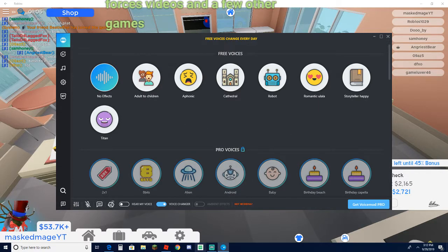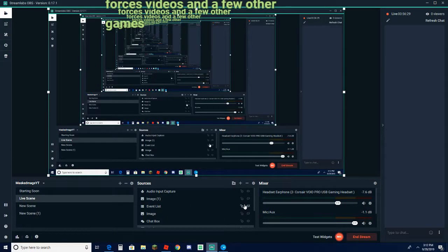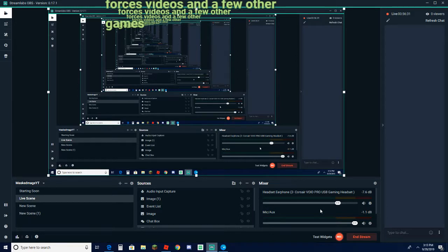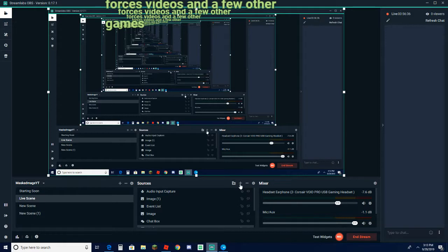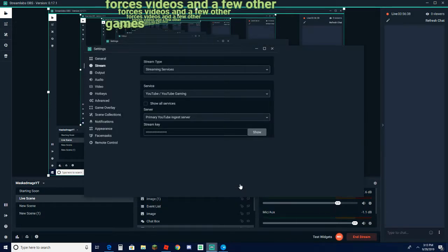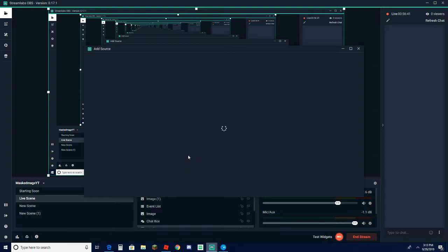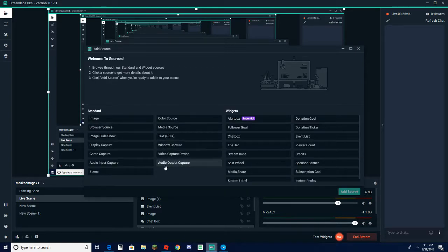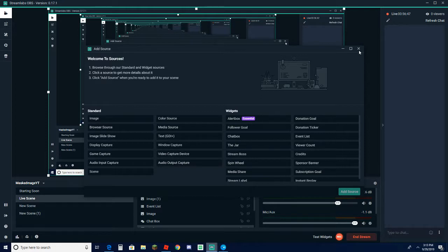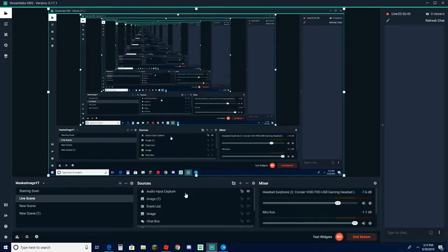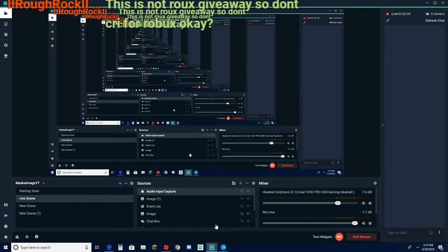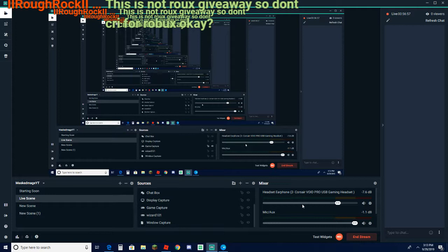And all you have to do is go in your stream here and click on add source. And in here you want to click on audio output capture. Now I already have an audio, or my bad, audio input capture is what you're looking for.